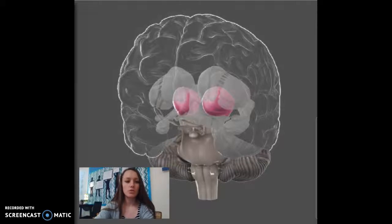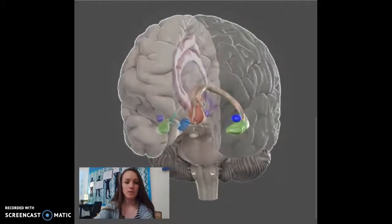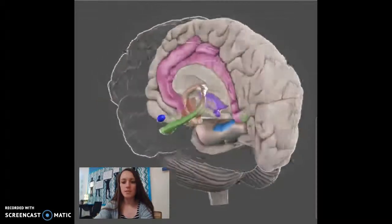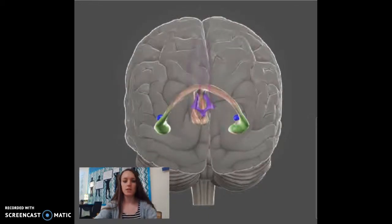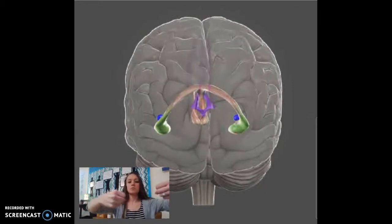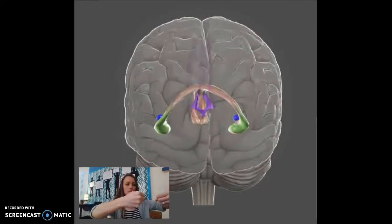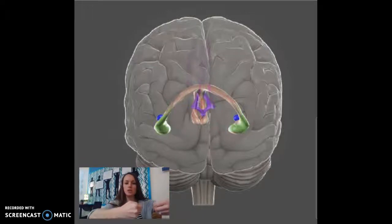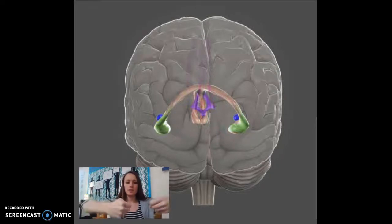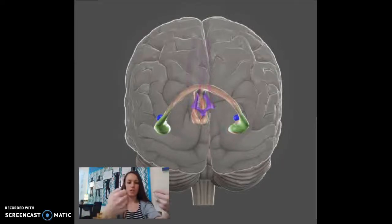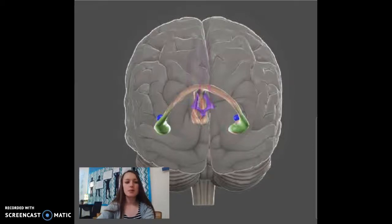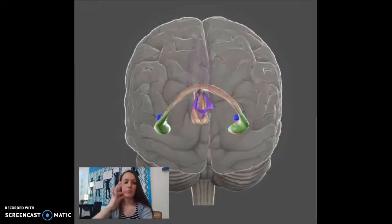Let's move to the structure that surrounds the thalamus — this is called the limbic system. We're looking at it from the back here. It's kind of like arms that come out and hold on to the thalamus, stretching out and encasing it. The limbic system is a group of structures, not one structure, and they have a bunch of different functions, so I'll separate it by part.